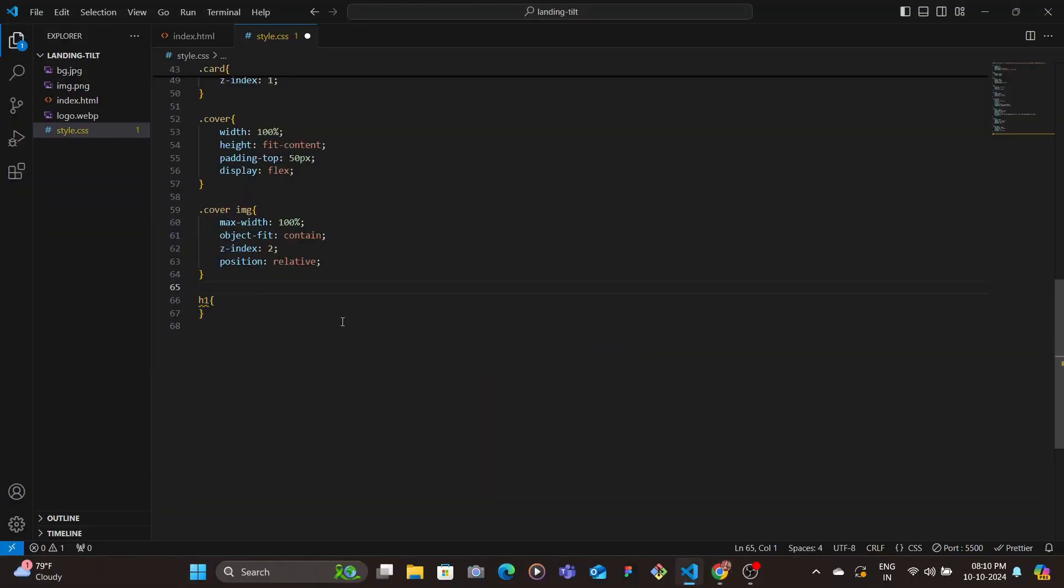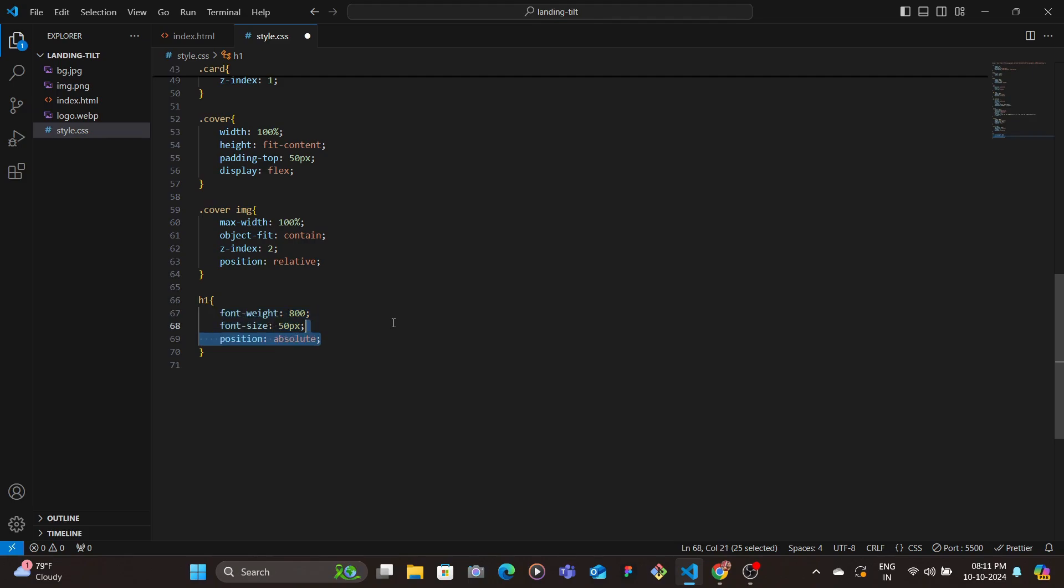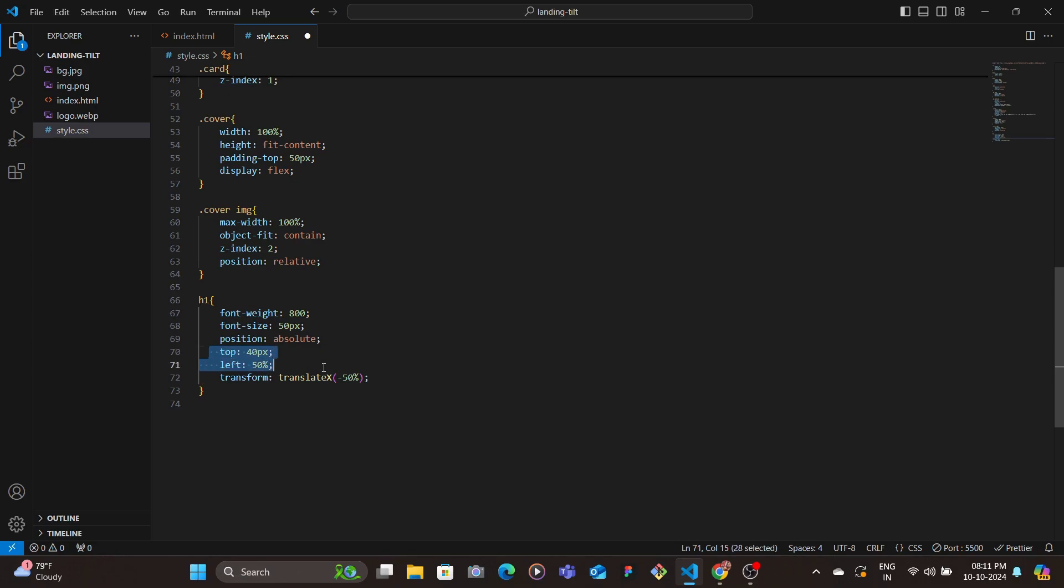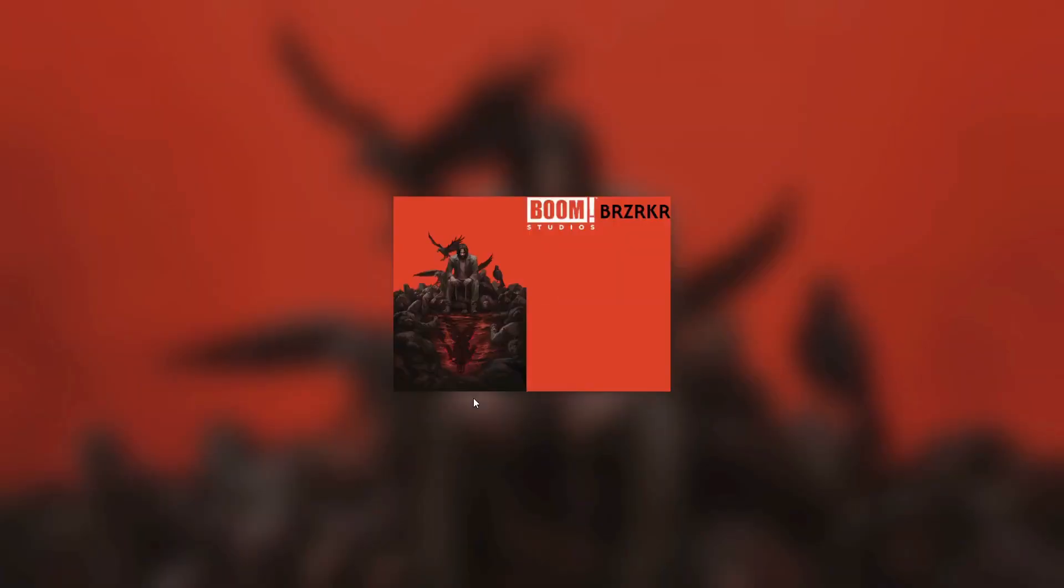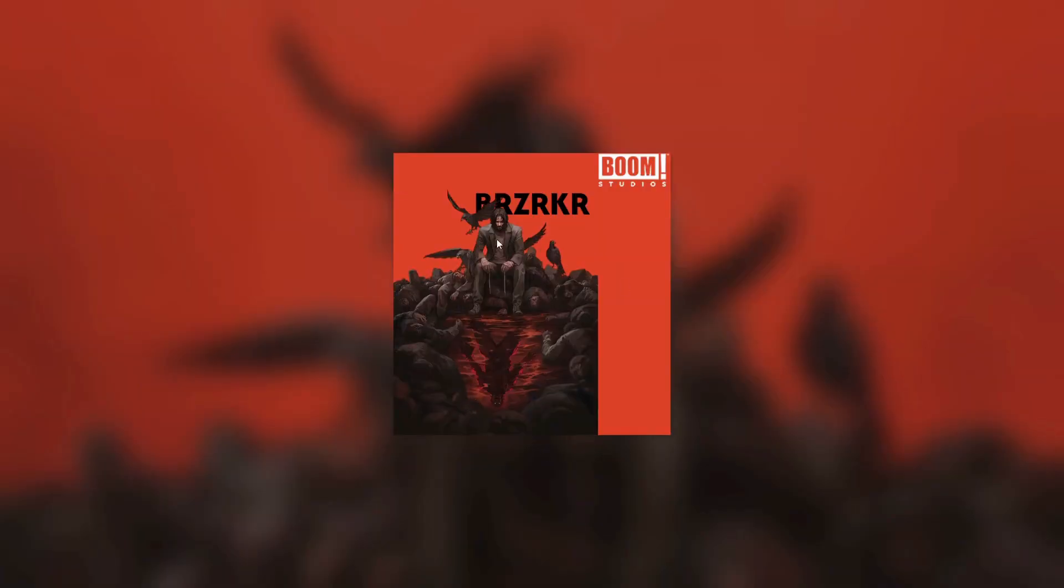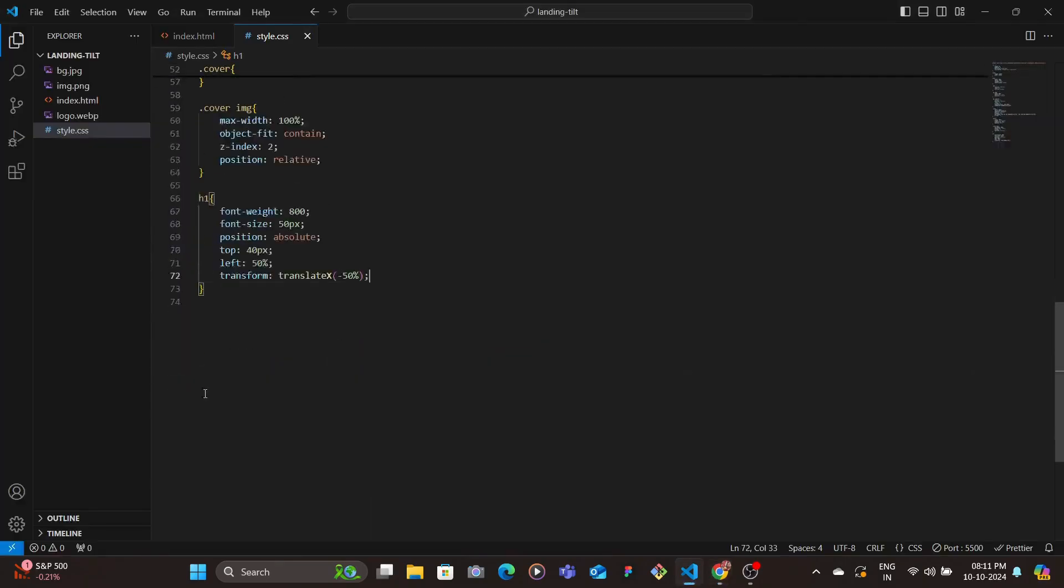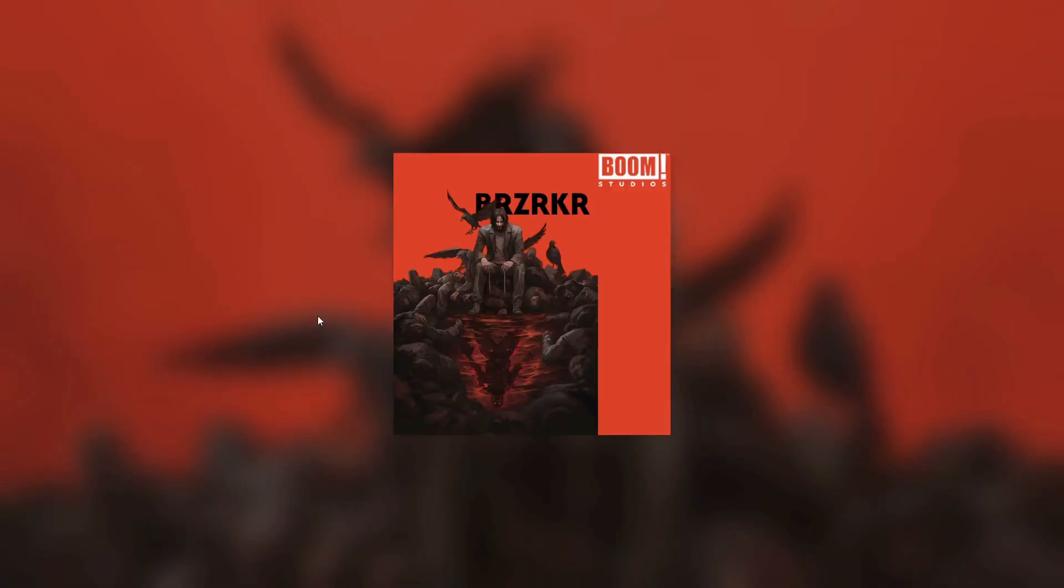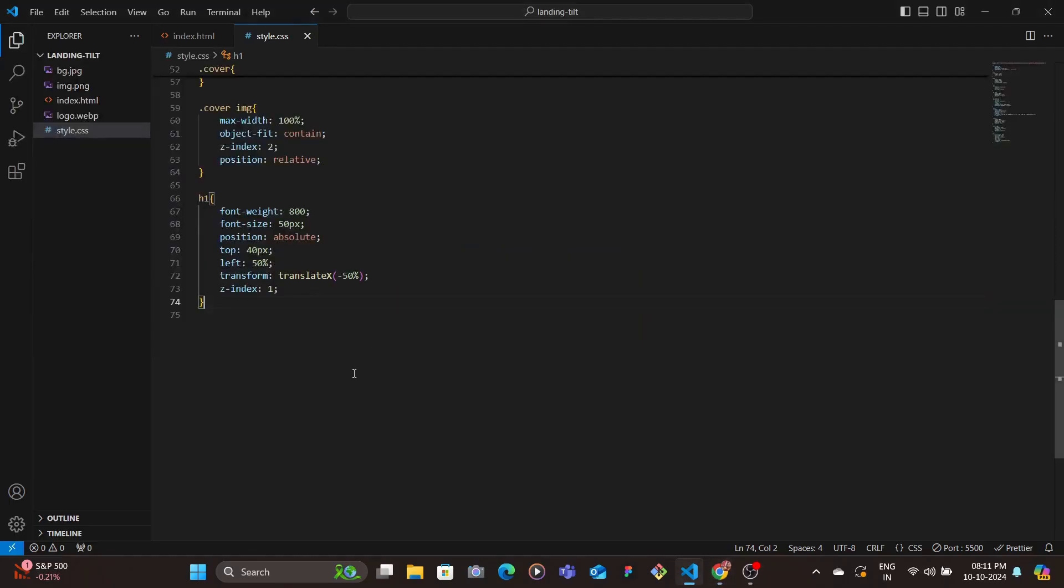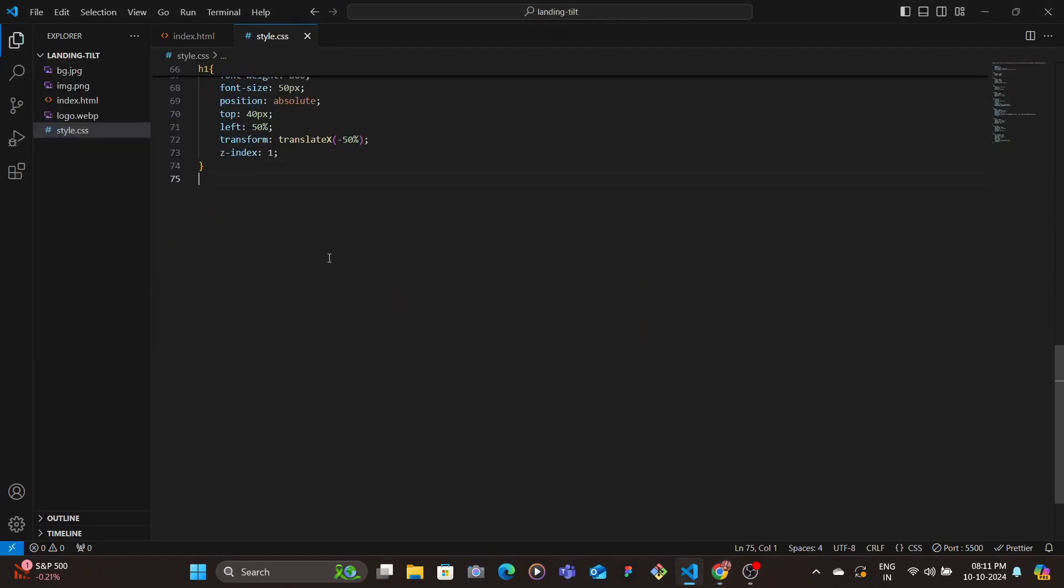Then we target the h1, we give it font-weight, font-size, position absolute - we set that top 40 pixels, left 50%, and then center it using transform translateX to minus 50%. And with that, the text is behind the image now. Then we set it one z-index lower than the cover image, so we set the z-index as 1. Let's save, all good. Then we set the color of that to white.